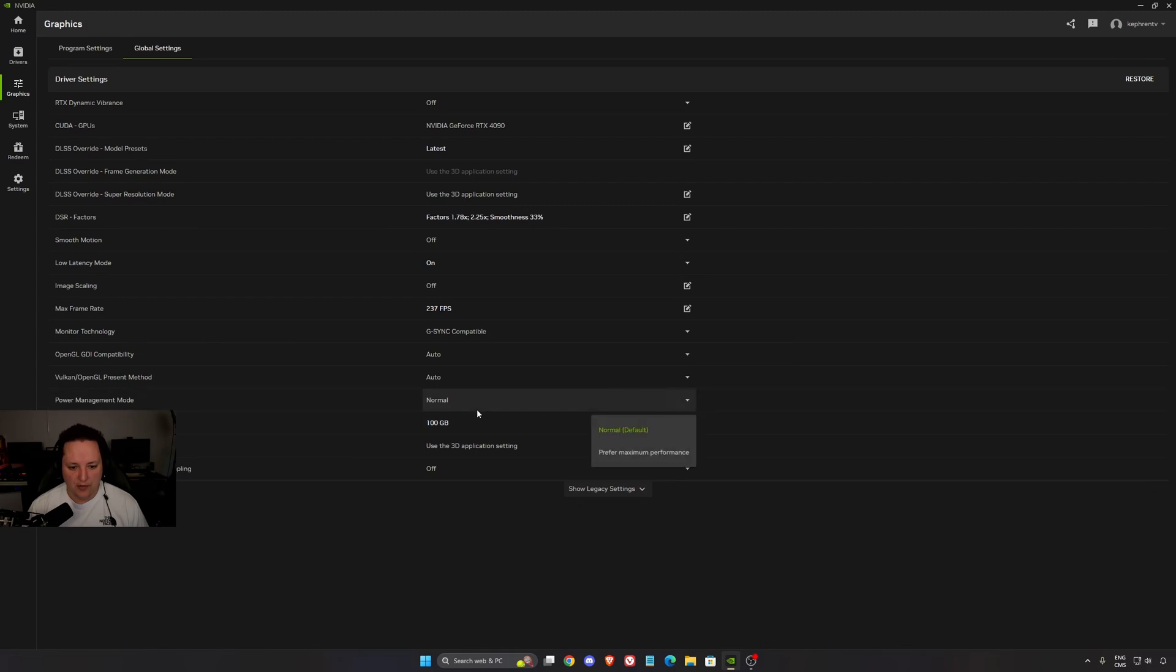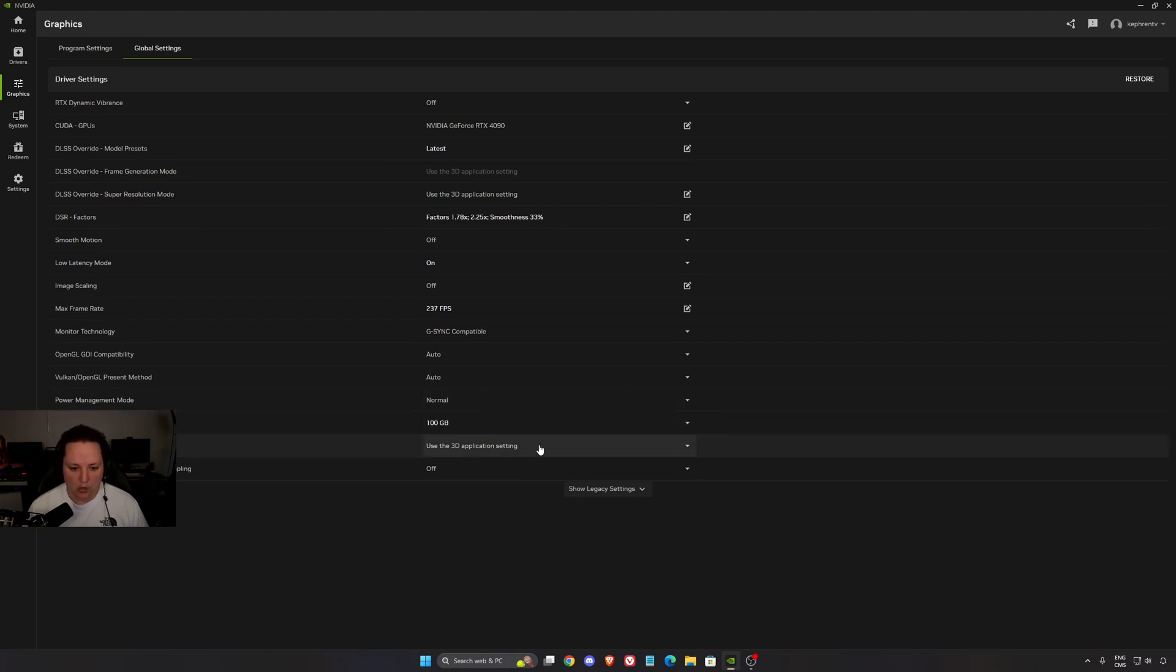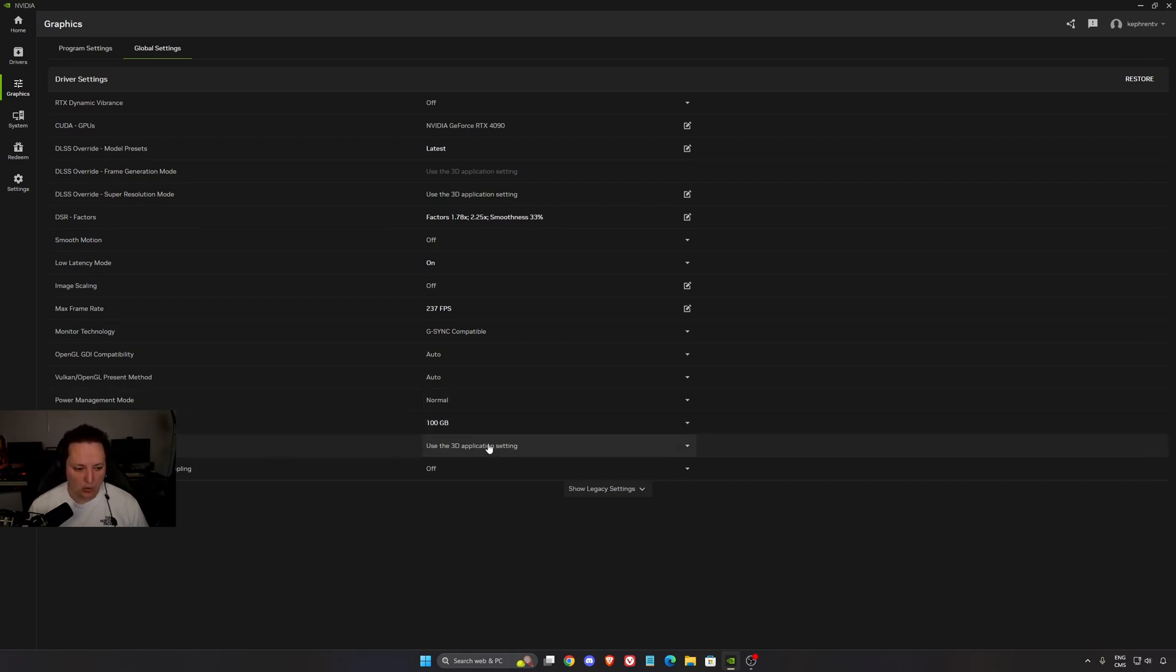Power management mode. A lot of people are saying to use prefer maximum performance. I did some testing in games with 3DMark. Don't use that. Use normal. You're going to get better boost clock, longer boost clock. Temps are better. The algorithm will manage better your GPU.